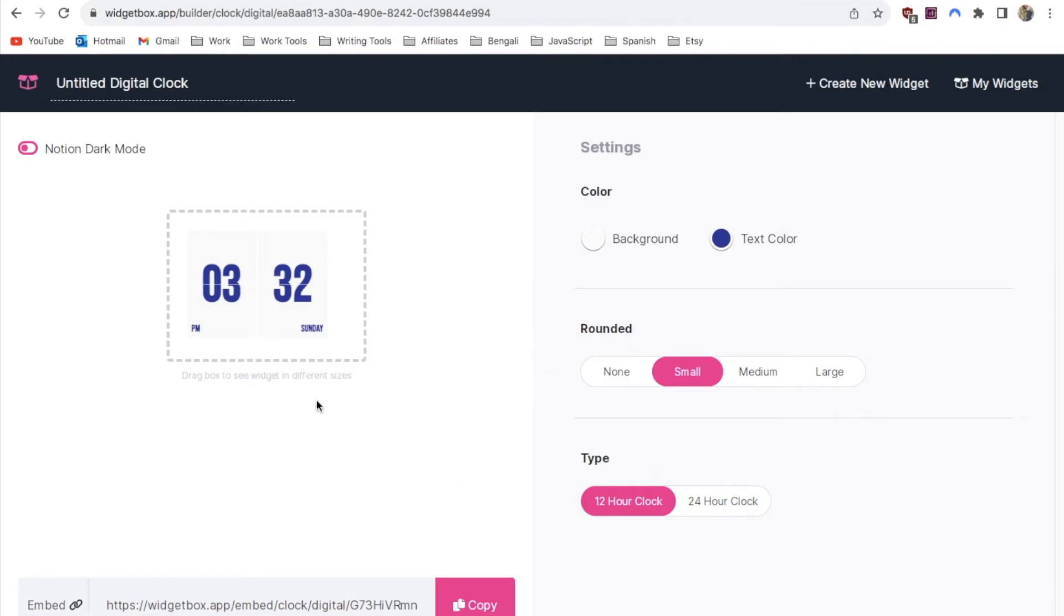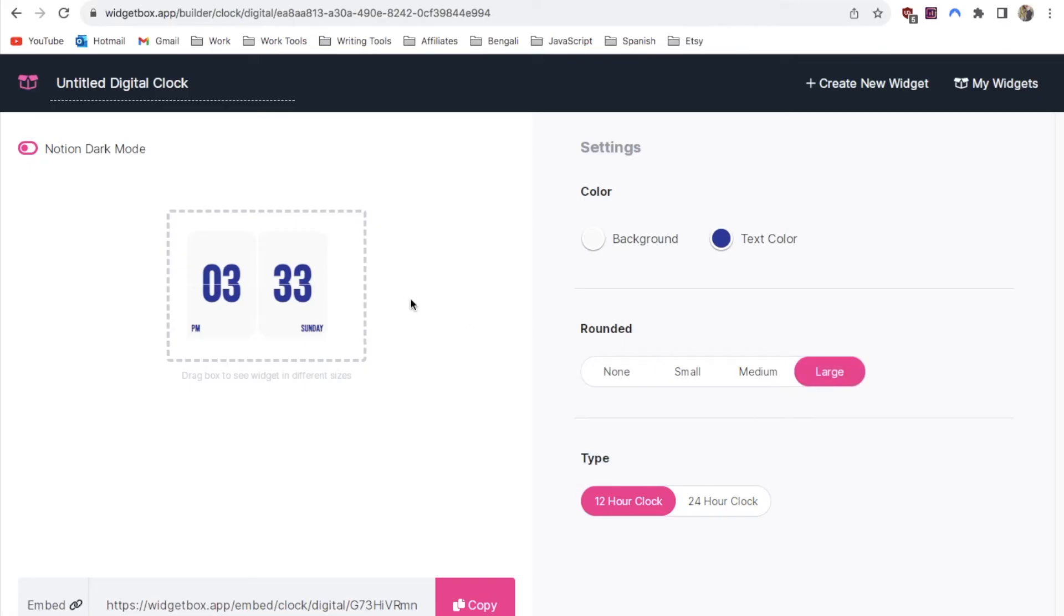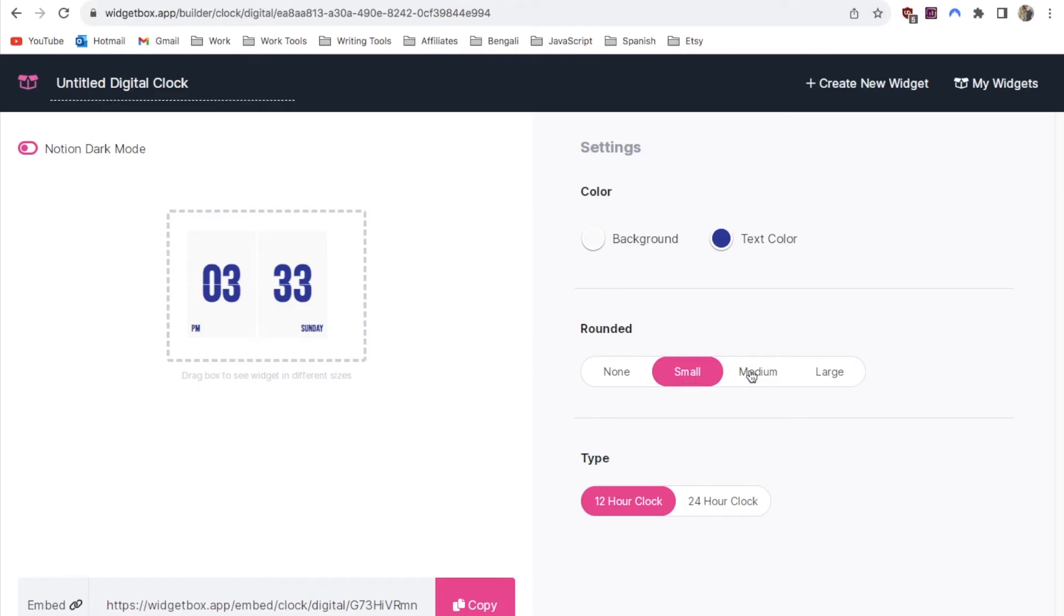Next you can change the rounding of the edges. If I click on none as you can see the corners here are square. If I click on large it makes it really rounded. You can pick between these different options to find the style that suits you best. I think I'm going to go with medium.